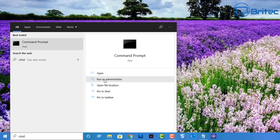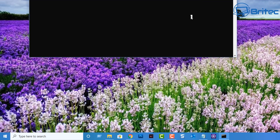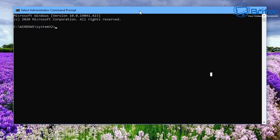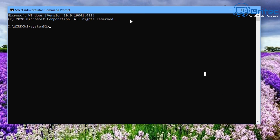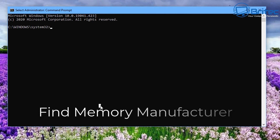Open up Command Prompt by typing CMD in the search box and run it as administrator. You should see a black Command Prompt box opening up on the screen. First off, we're going to run a command to find the memory manufacturer.